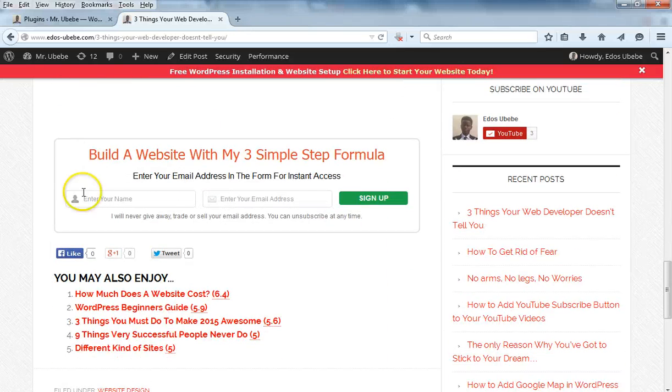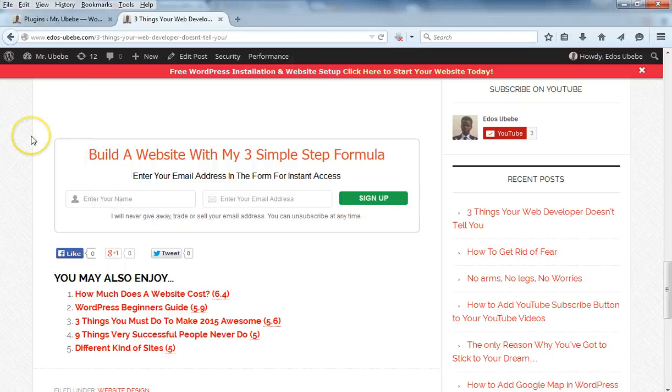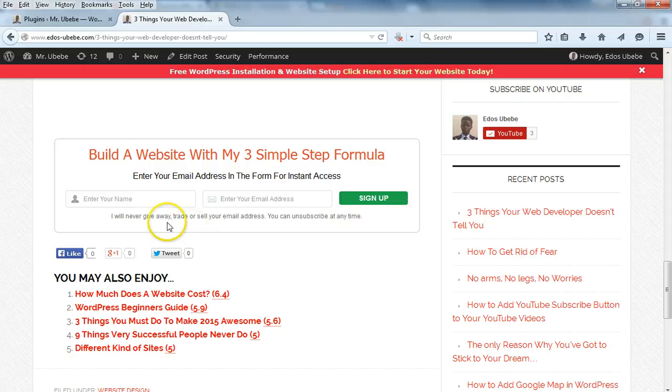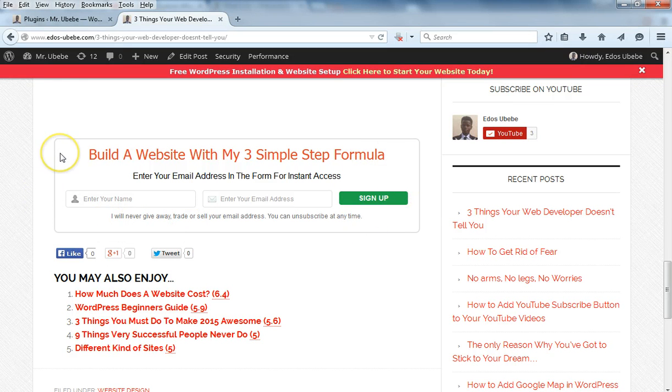There's a subscribe button right below the blog post. So how do you add this kind of subscribe button, subscribe box right after every blog post you make? How do you do that?